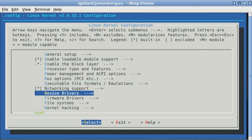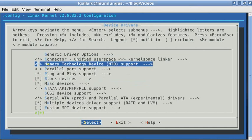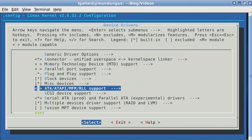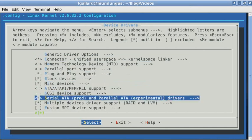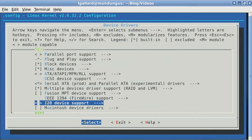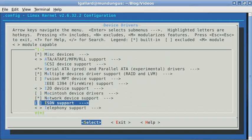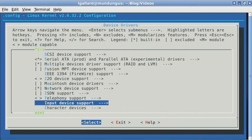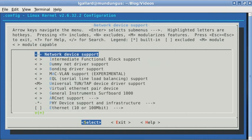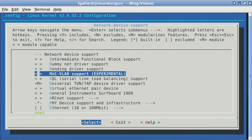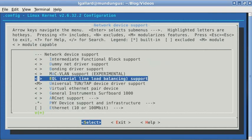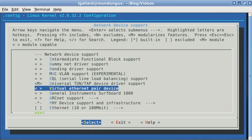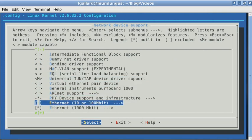For instance, you might be interested in compiling the b43 driver for Broadcom 43xx wireless cards like mine. So go to network device support and find the wireless LAN section.